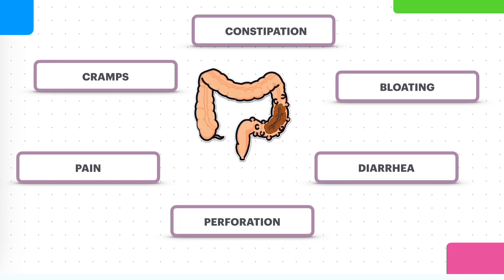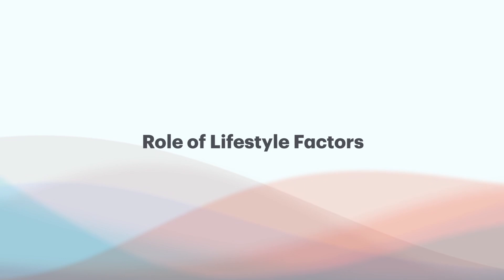Then we move on to the role of lifestyle factors. We touched upon this earlier on. We are all different and we have different bodies. There can be a host of lifestyle related factors that make predicting a flare-up difficult. Psychological stress for example, it's increasingly recognized as a factor in flare-ups due to its impact on the immune system and the gut motility.